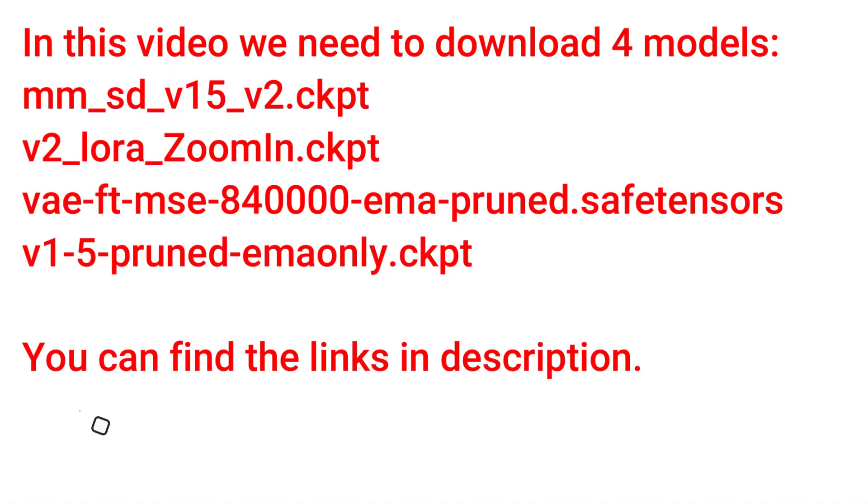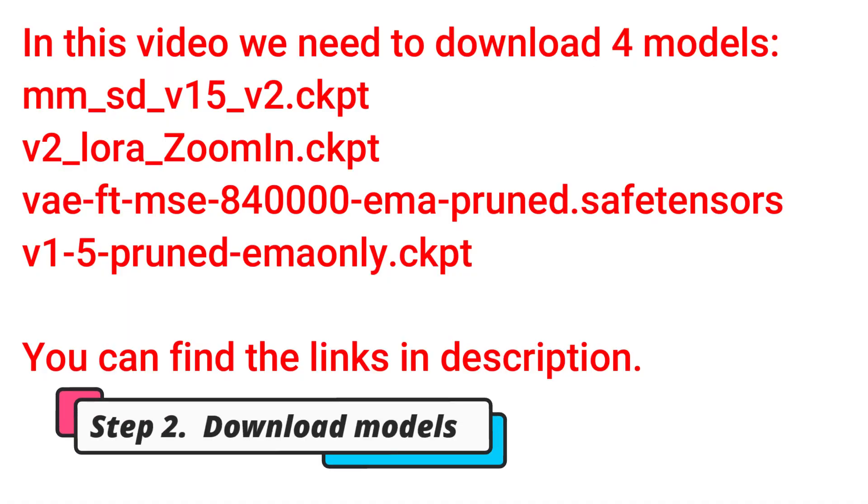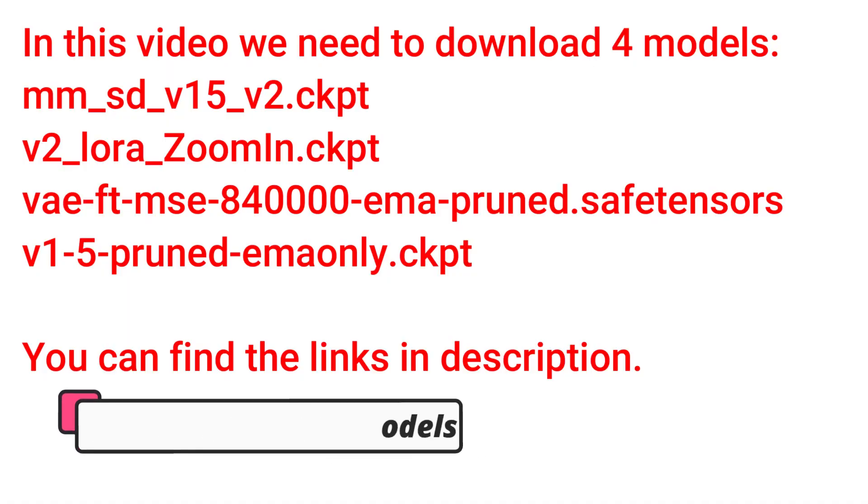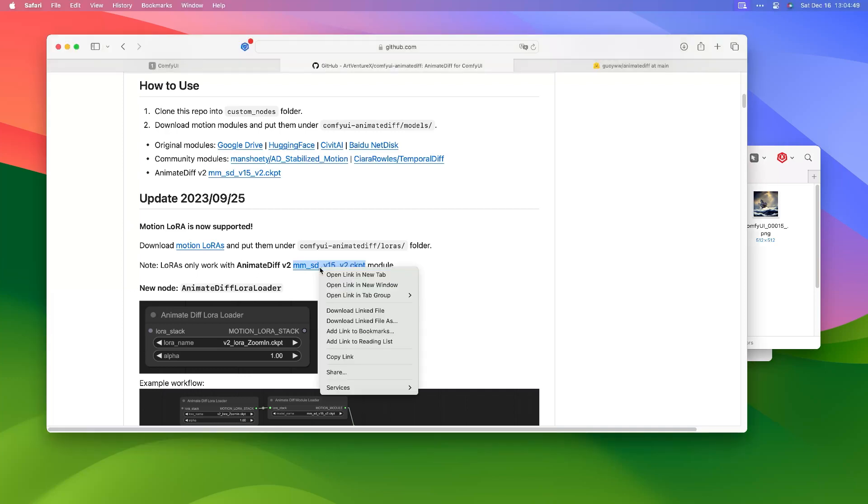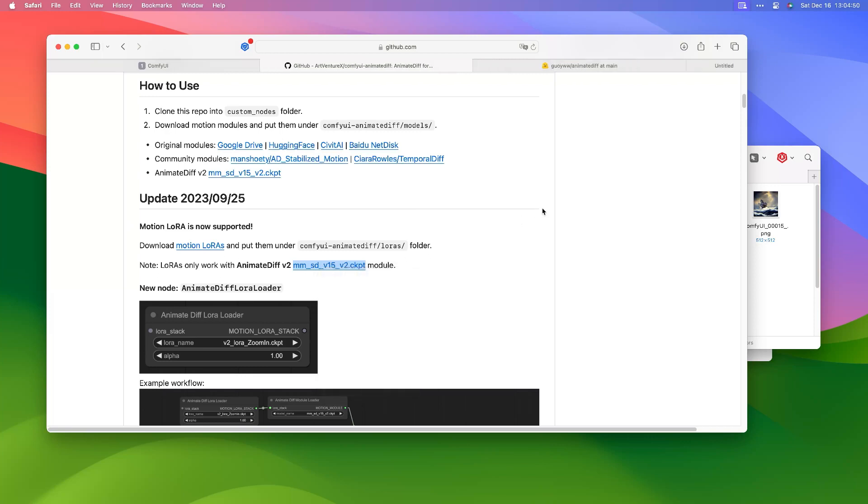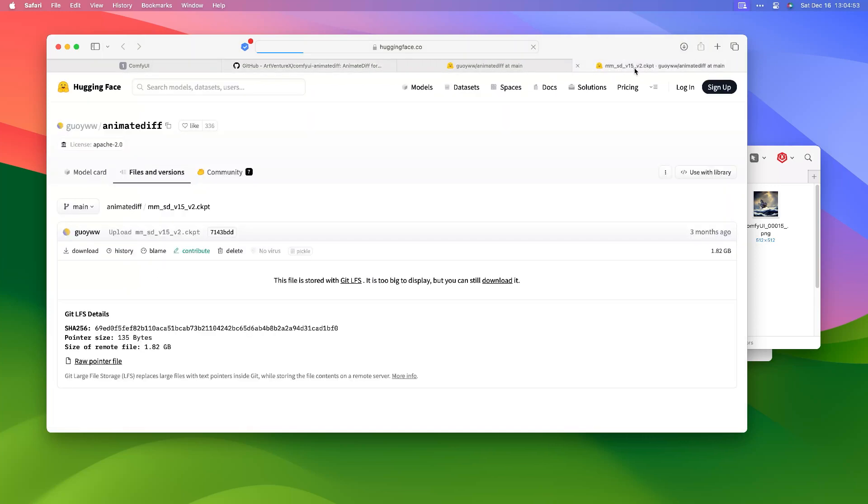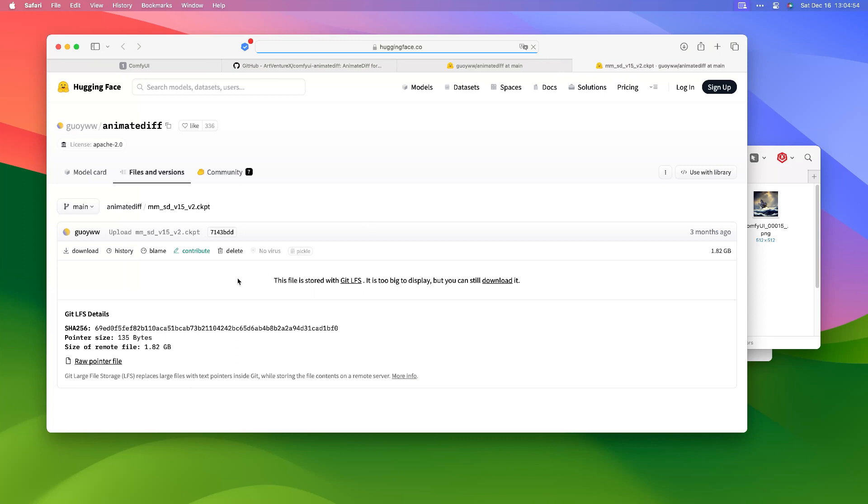Step 2: Download Models. Go to AnimateDiff GitHub page, scroll down, find and right-click mm-sd-v15-v2.ckpt. Click Open in New Tab, then click the Download button.